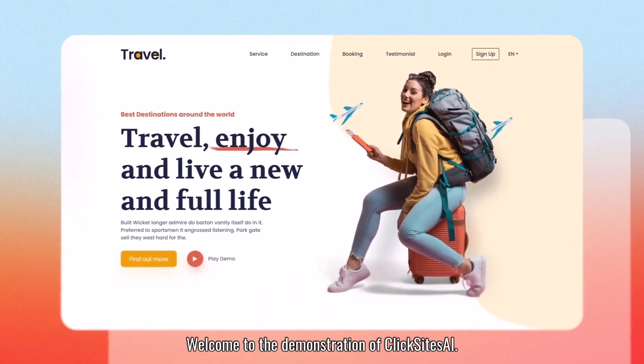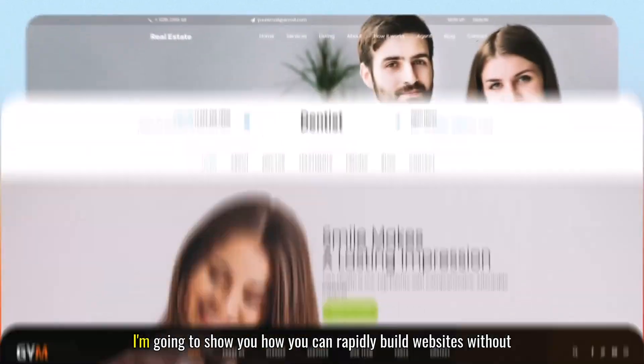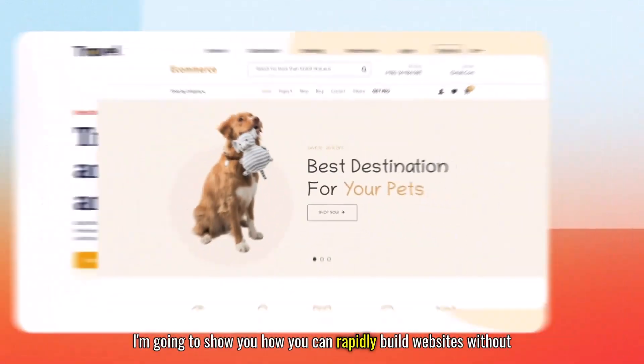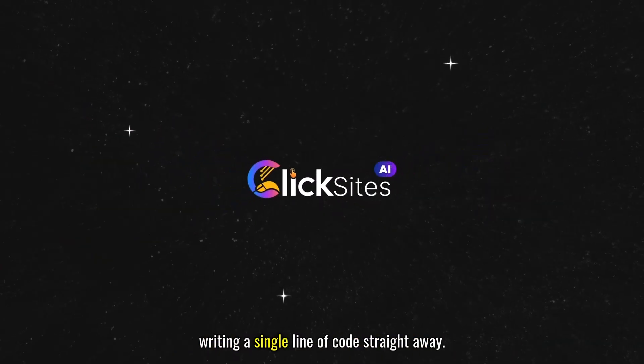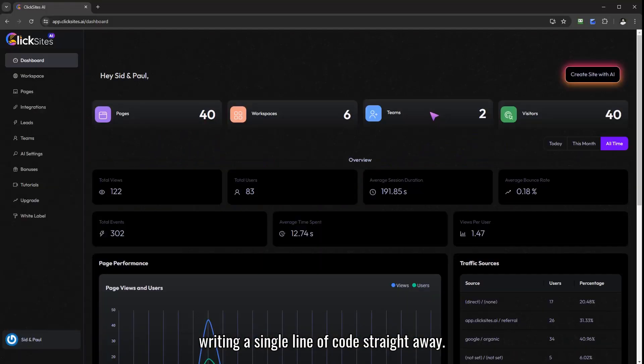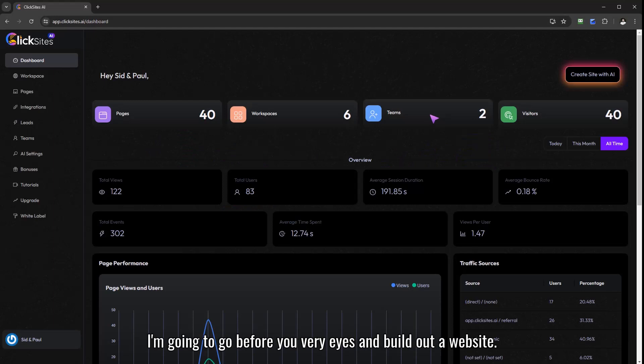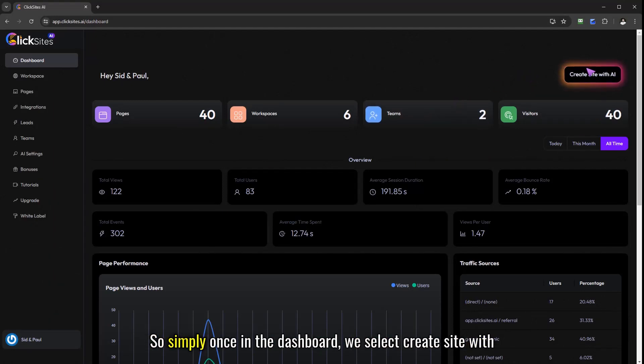Welcome to the demonstration of ClickSites AI. I'm going to show you how you can rapidly build websites without writing a single line of code. So straight away I'm going to go before your very eyes and build out a website.